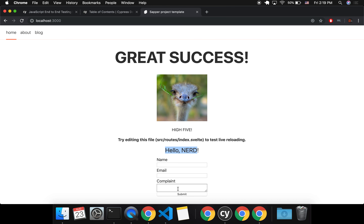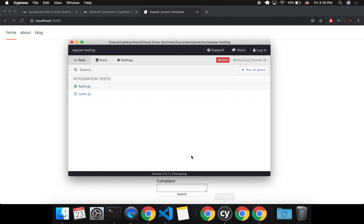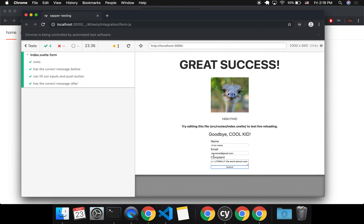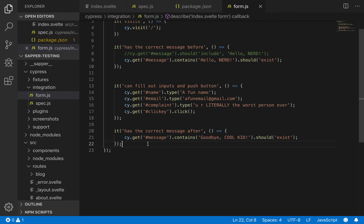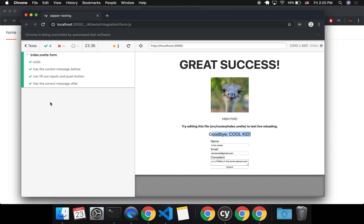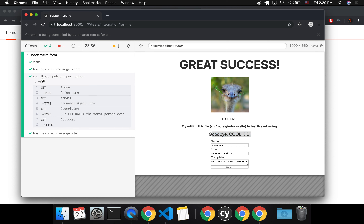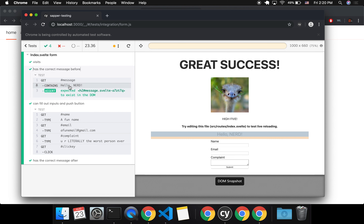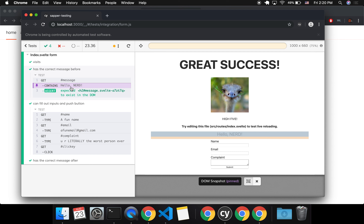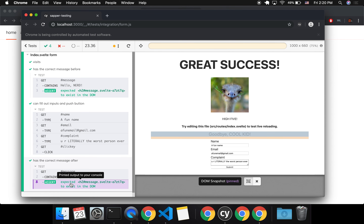You'll see it's typing in right there and then it clicks submit — that worked. So right here, this is the test I ran. It goes to cy.visit, which makes sure that it actually opens up on a page; otherwise it's just going to be a blank browser. Then it checks that it has the correct message before — before it says 'hello nerd' and that's what it's checking for. Then it checks that it can fill out all the inputs.